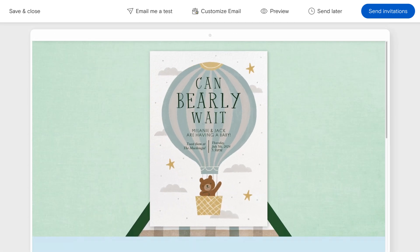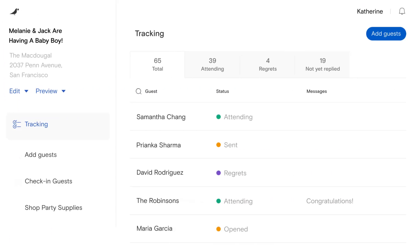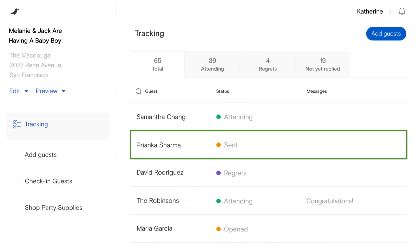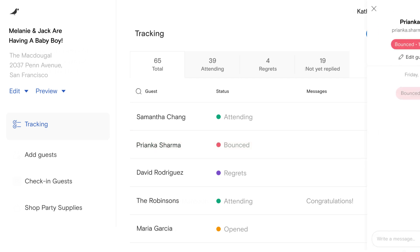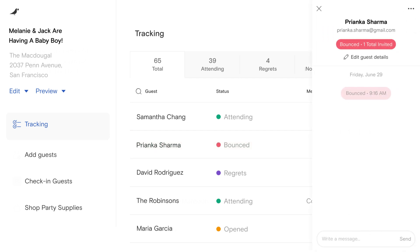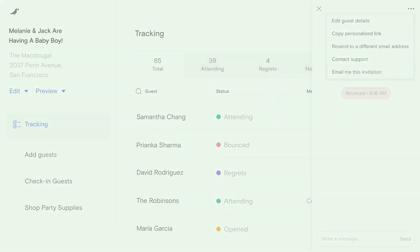Don't forget to preview your card or invitation by sending yourself a test. Now all that's left to do is send. By the way, on your Paperless Post tracking page, you'll be able to see if a delivery has bounced. Check your spelling and try sending it again. If it bounces again, you can copy a personalized link and send using a different method.